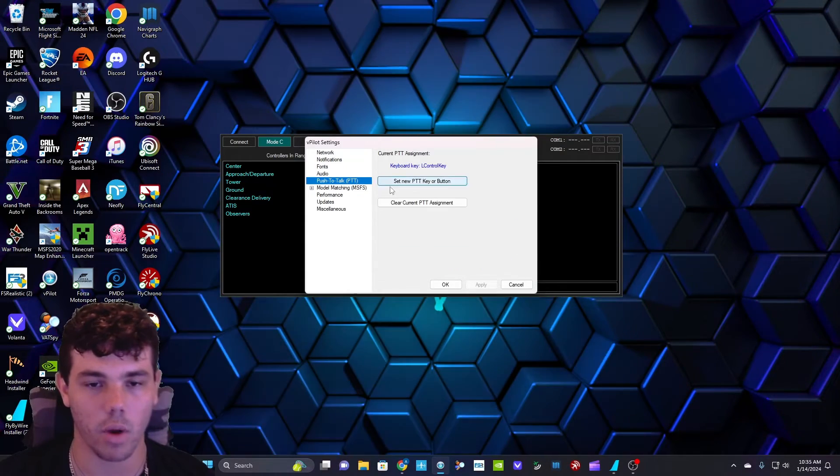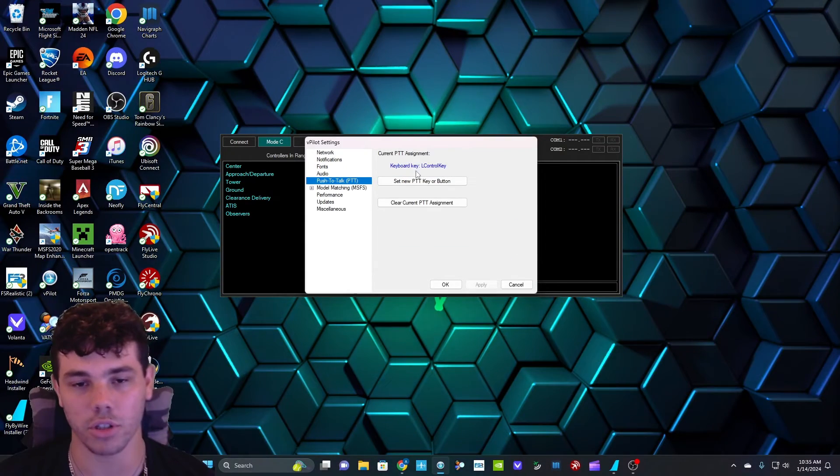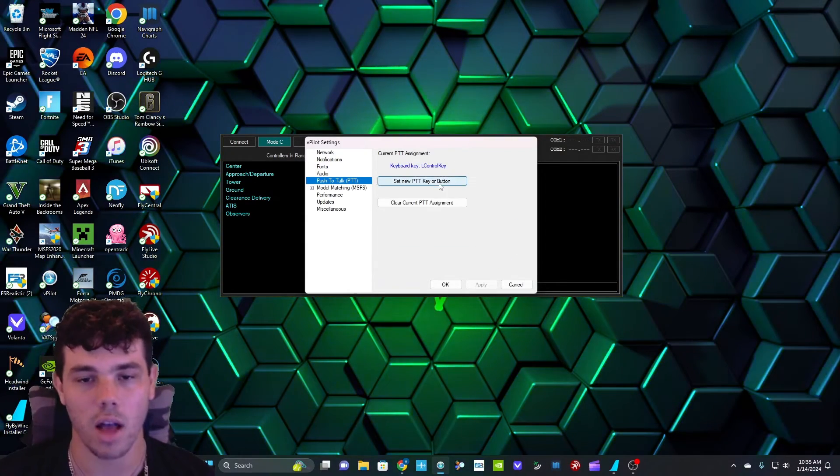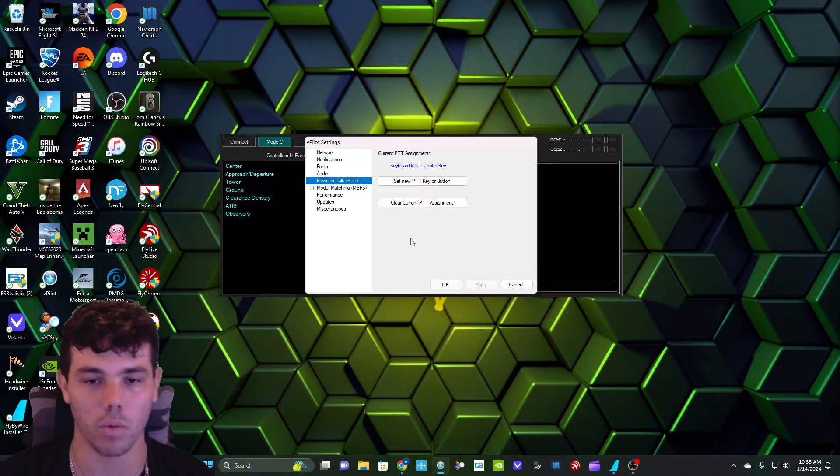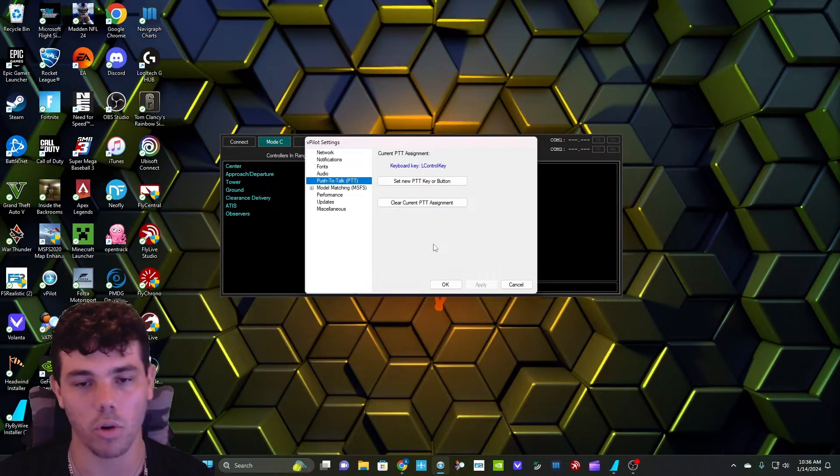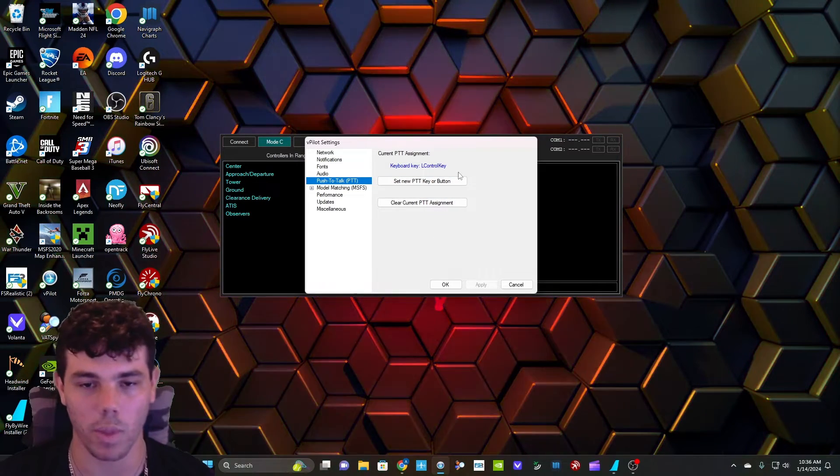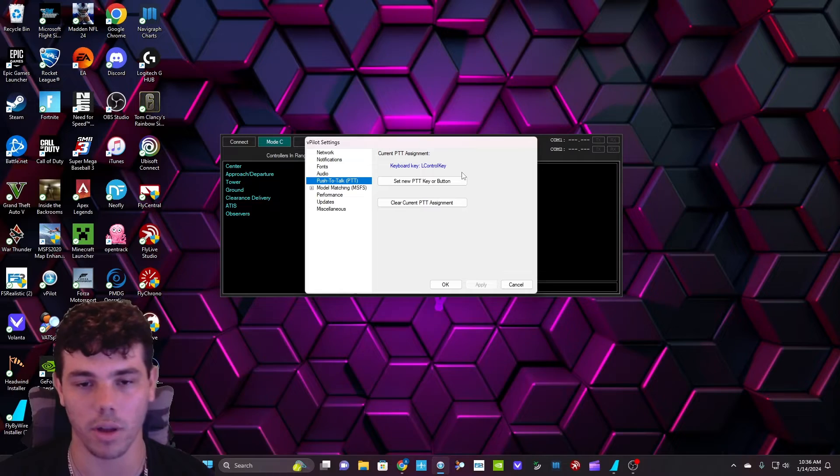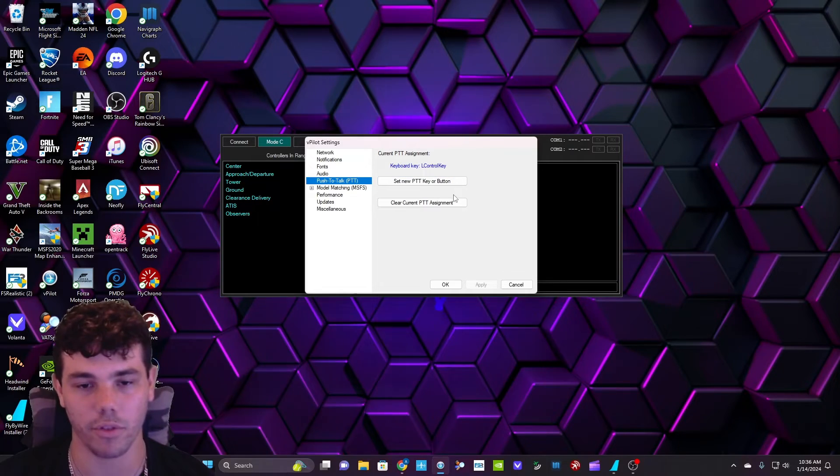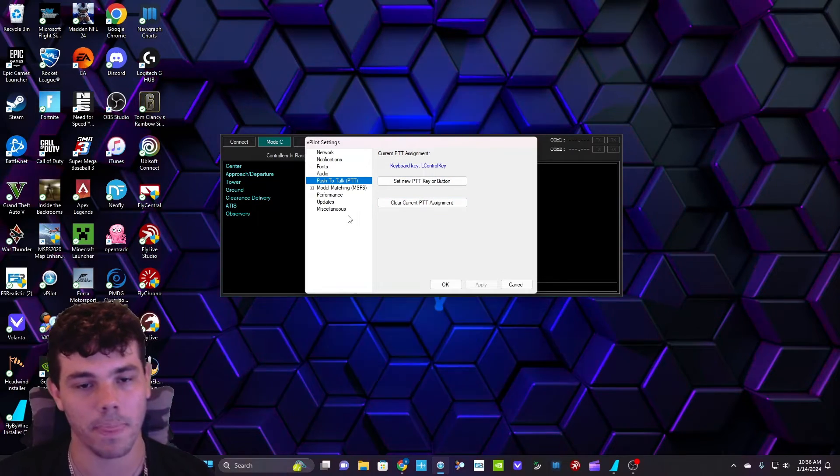After we do that, you're going to want to set a push to talk button. I use the left control key on my keyboard. You can use any key. Preferably, pick one that doesn't interfere with any other key bindings you might have for Flight Simulator.